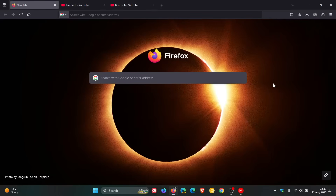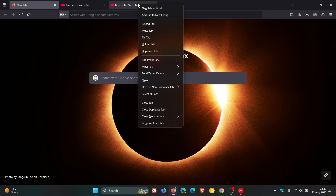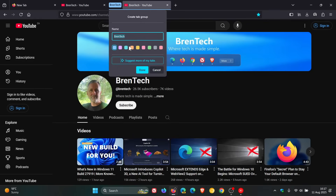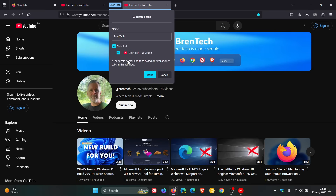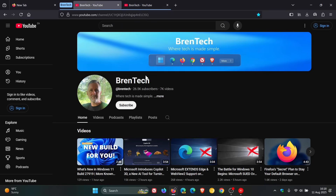Hi, BrenTech here, where tech is made simple. Recently, Mozilla rolled out Firefox version 141, which is the latest stable release — I'll leave the video linked if you'd like more info. One of the new features included in version 141 is the new AI-powered tab groups. If we have a couple of tabs open and right-click to add a tab to a new group, you get suggestions for more of your tabs, using AI to suggest which tabs are related and then group them with labels.